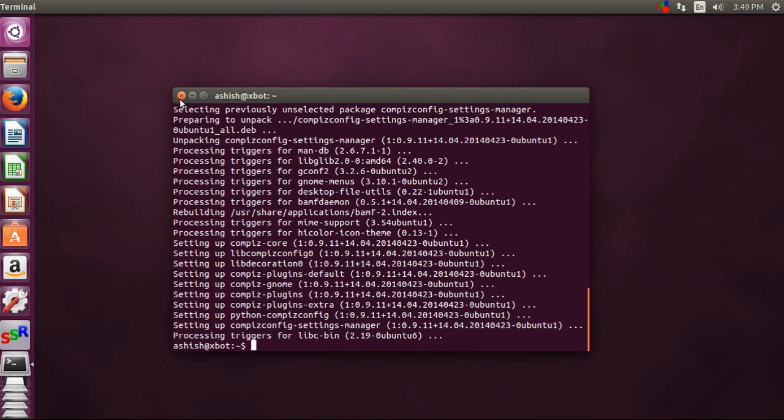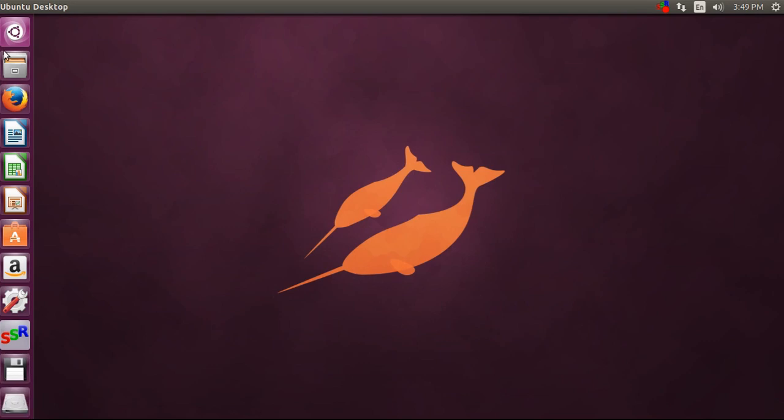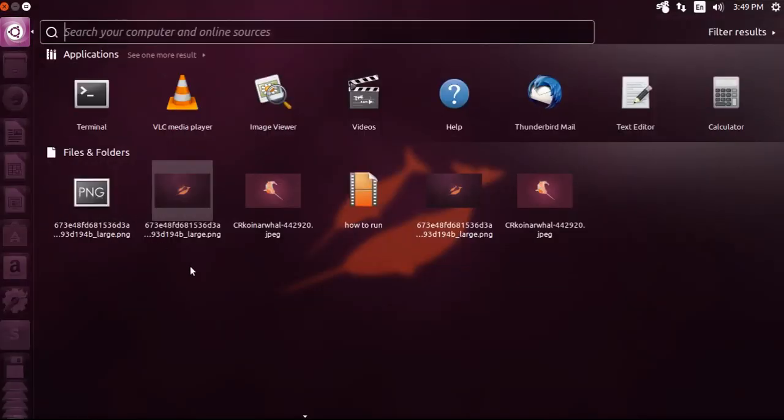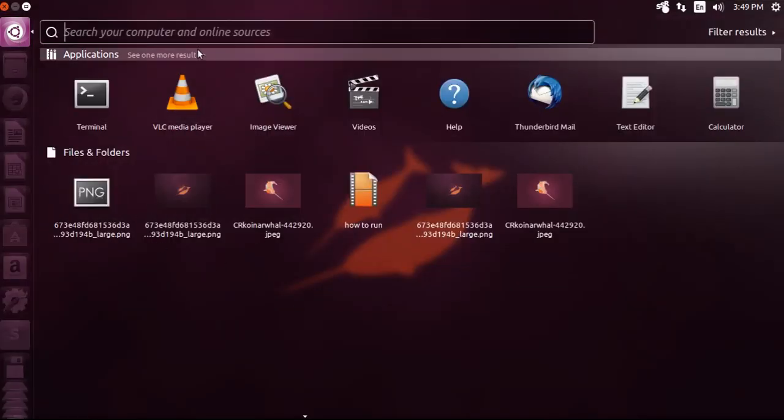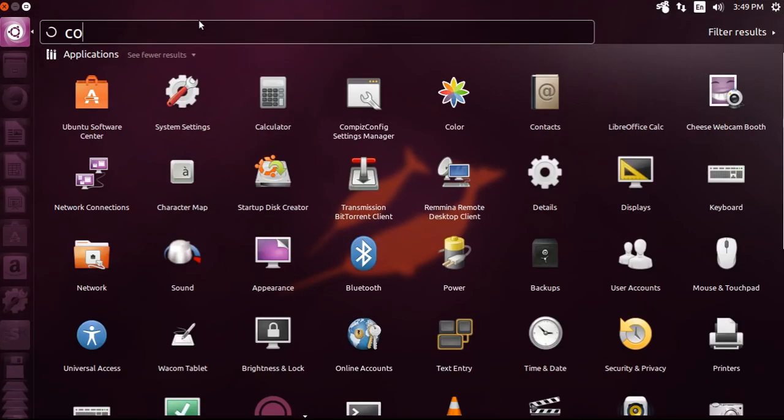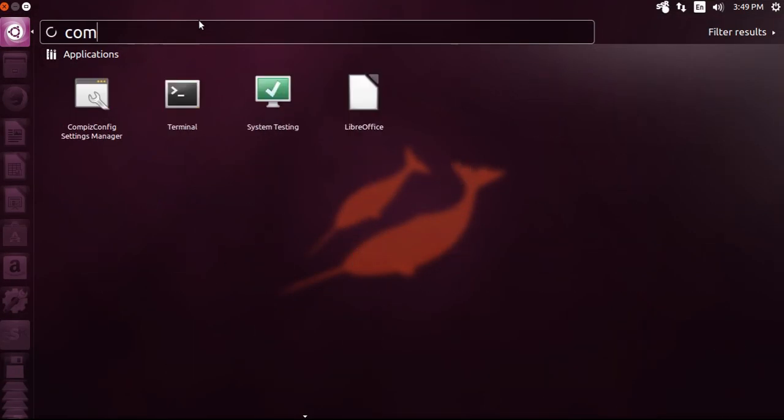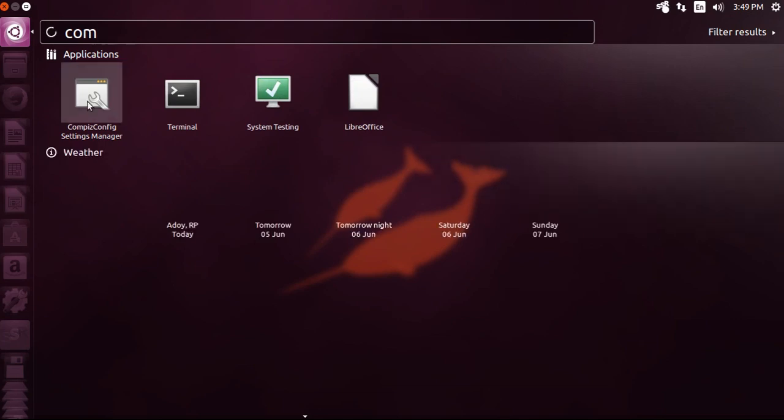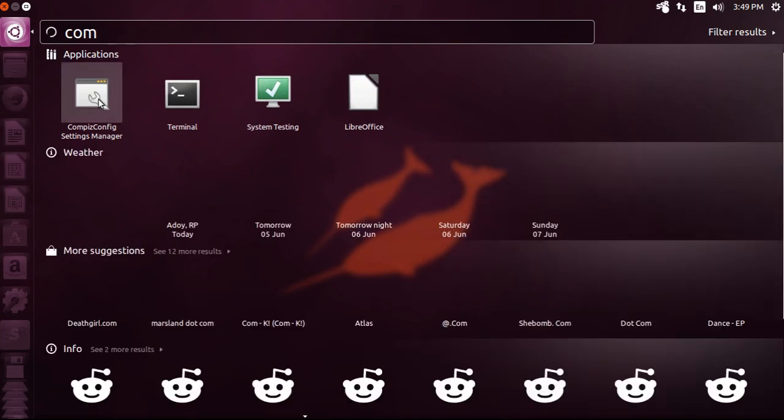Go to the menu and then type 'comp' or 'compass,' and it will show Compiz Config Settings Manager.